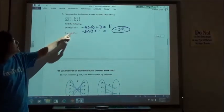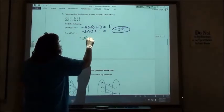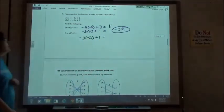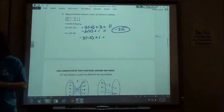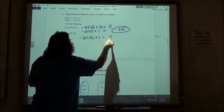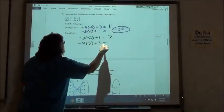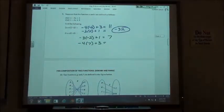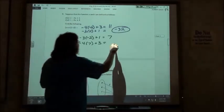Second part: putting negative 2 into the s function first gives negative 3 times negative 2 plus 1, which is 7. Then putting 7 into t: negative 4 times 7 plus 3 gives negative 25.